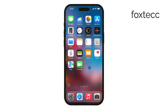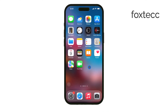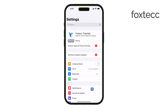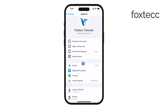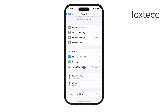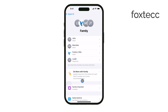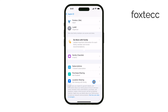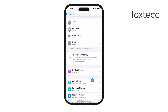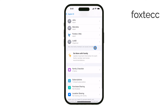First, grab your iPhone or iPad and open the Settings app. Once you're there, tap on your name at the top of the screen. This will take you to your Apple ID settings. Next, you'll see an option for Family Sharing — go ahead and tap on that. Inside Family Sharing, you'll find the names of the family members connected to your account.